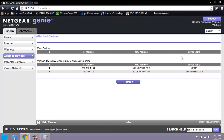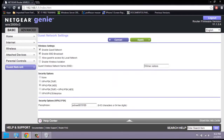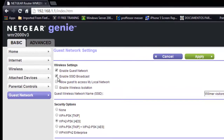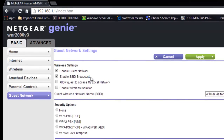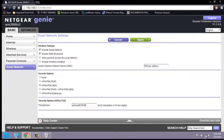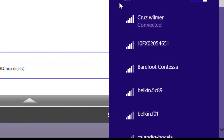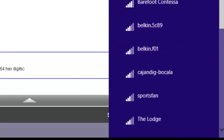Let's go to the guest network. You can see the guest network is enabled, the SSID is enabled, and there is an option to enable SSID broadcast. If you enable SSID broadcast, people will be able to see the network. If you disable it, it won't be visible. If you're concerned about security, it's a good idea to disable the SSID broadcast.